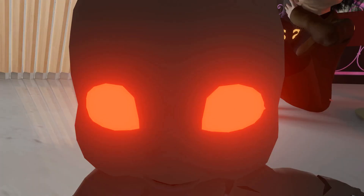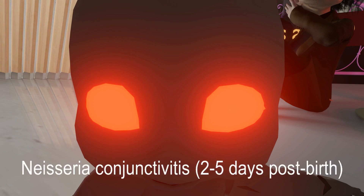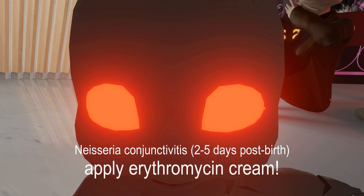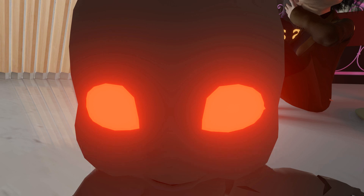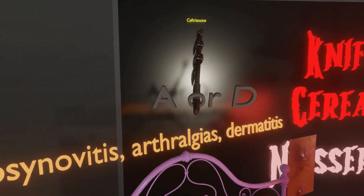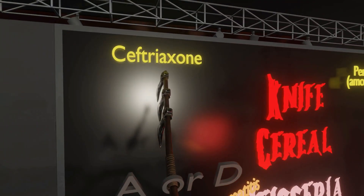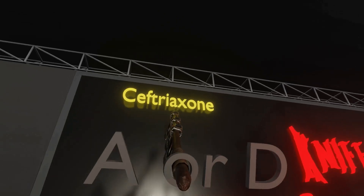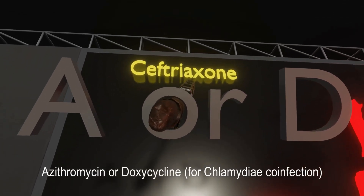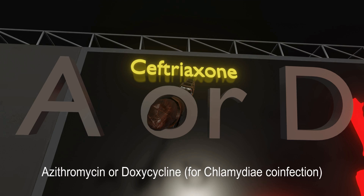Gonorrhea is not only transmitted through sexual contact — it can also be transmitted perinatally. What we're most concerned about is blindness in the child, which is why it's part of routine pediatric care to apply erythromycin cream or tetracycline cream once the baby is born. This protects against NYSERIA gonorrhea conjunctivitis, which could blind the baby. In terms of treatment, ceftriaxone is first-line for gonococcal infections. Azithromycin or doxycycline are also given to protect against chlamydia, since patients infected with NYSERIA gonorrhea are often also infected with chlamydia.